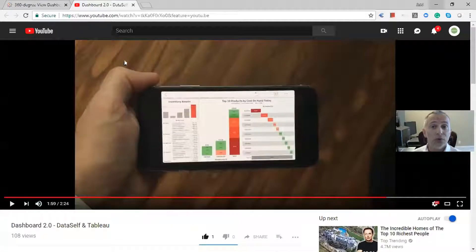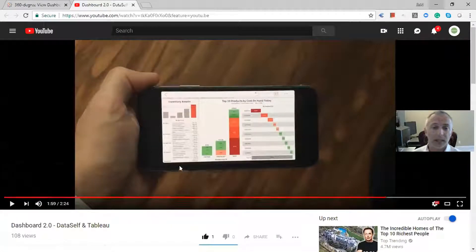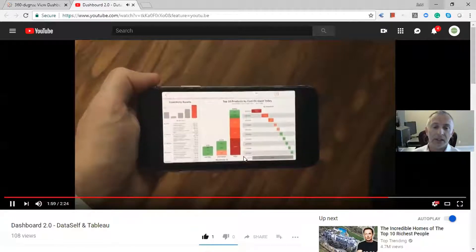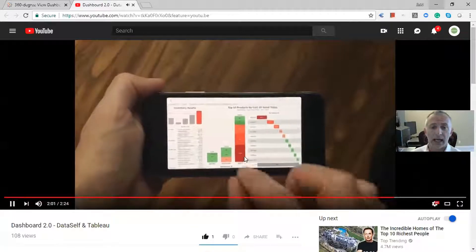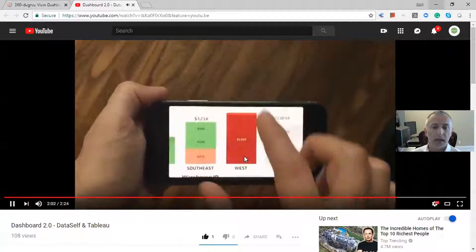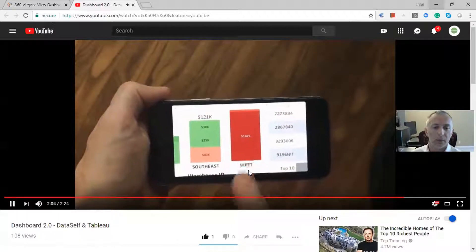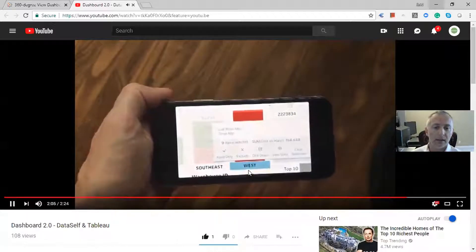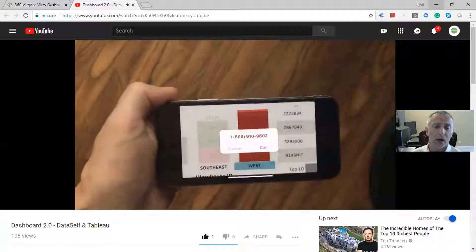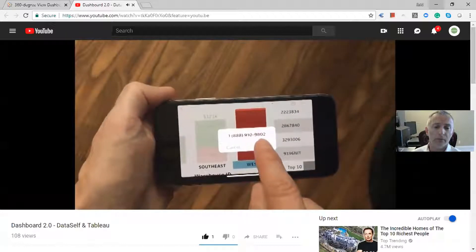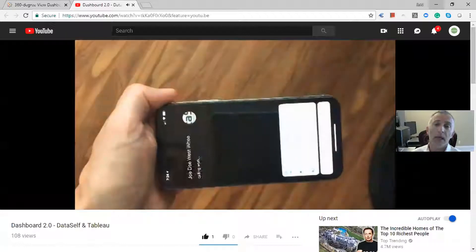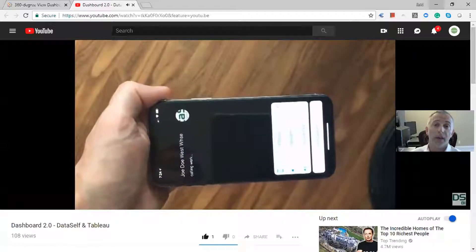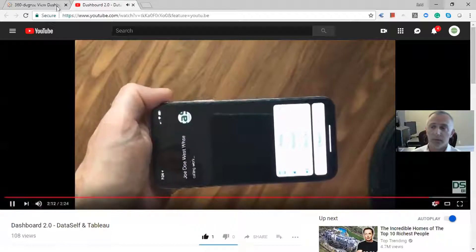If you do this from a cell phone, like I'm just showing here, I can just take the same dashboard that I was showing on the desktop. I zoom in, I click on the label West. It gives me the option to call the manager. I click call, confirm, and it places the call right there from the smartphone.